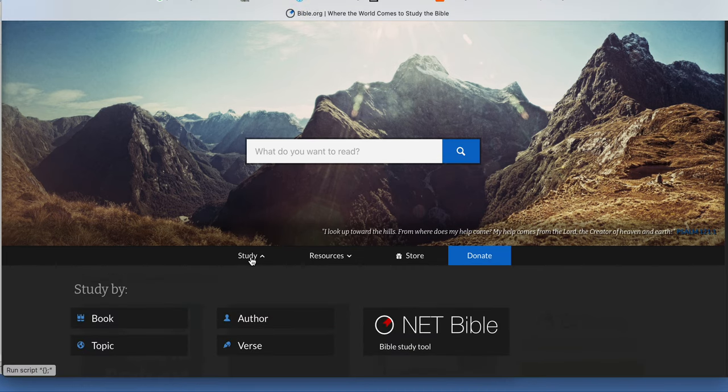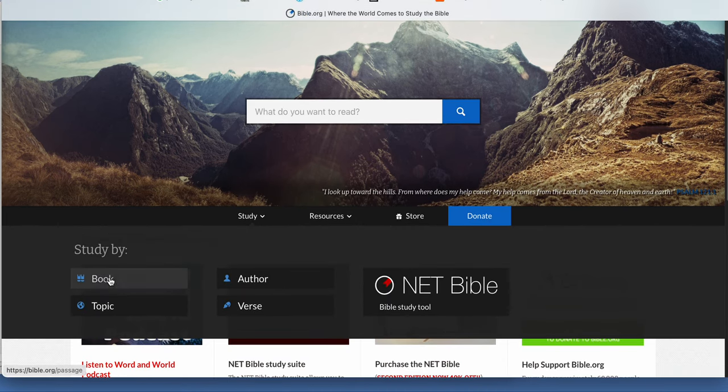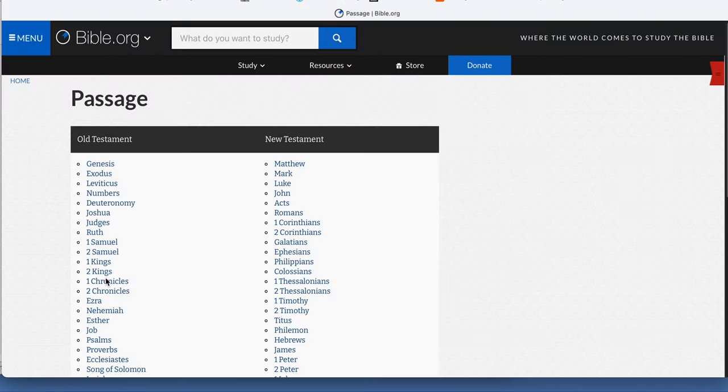Just go to the study. As a starter, go by book. Study by book and then click on, for example,